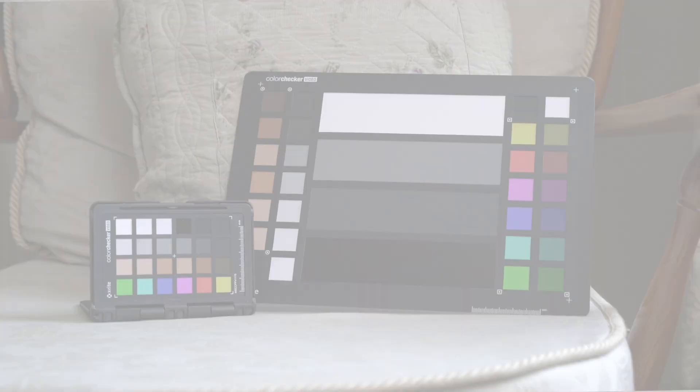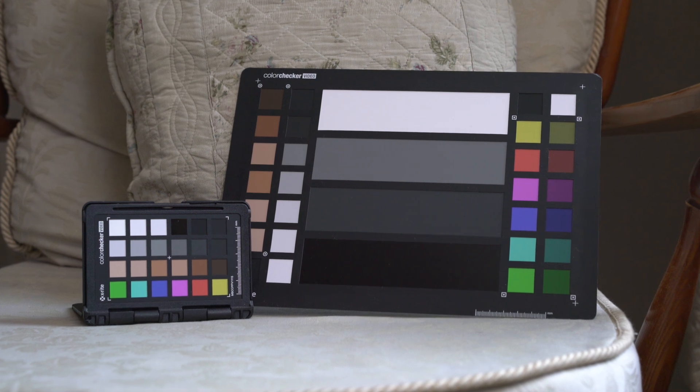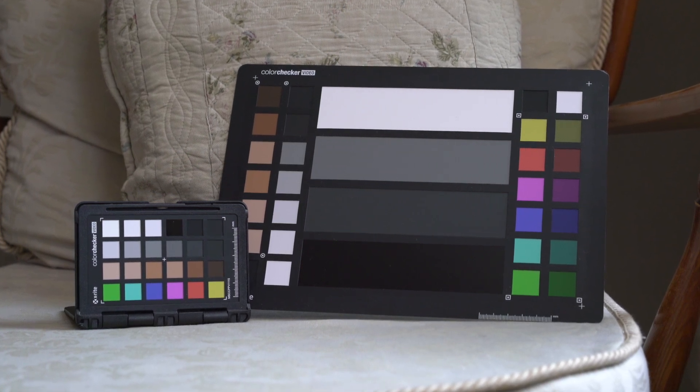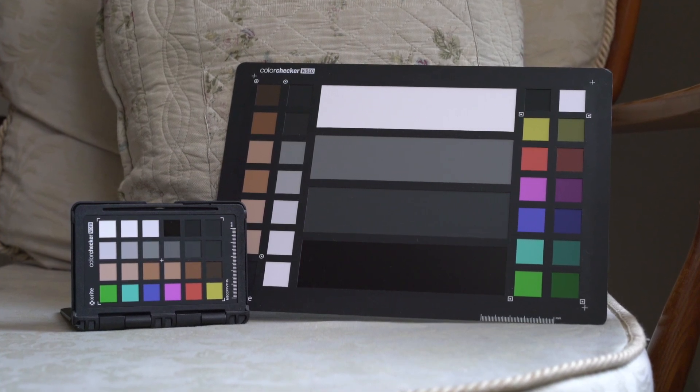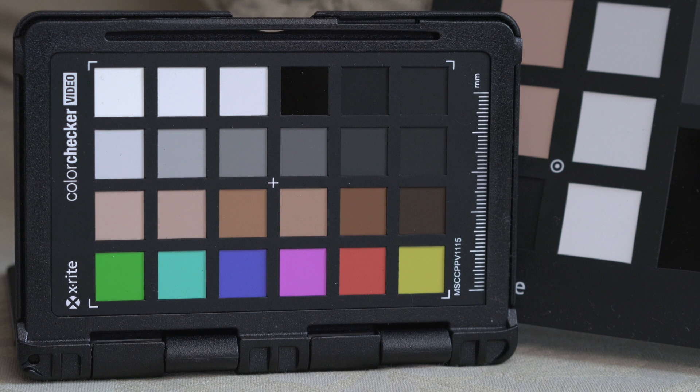I'm going to run you through some quick steps for using the X-Rite color checker, both the full size color checker, this is the video version.